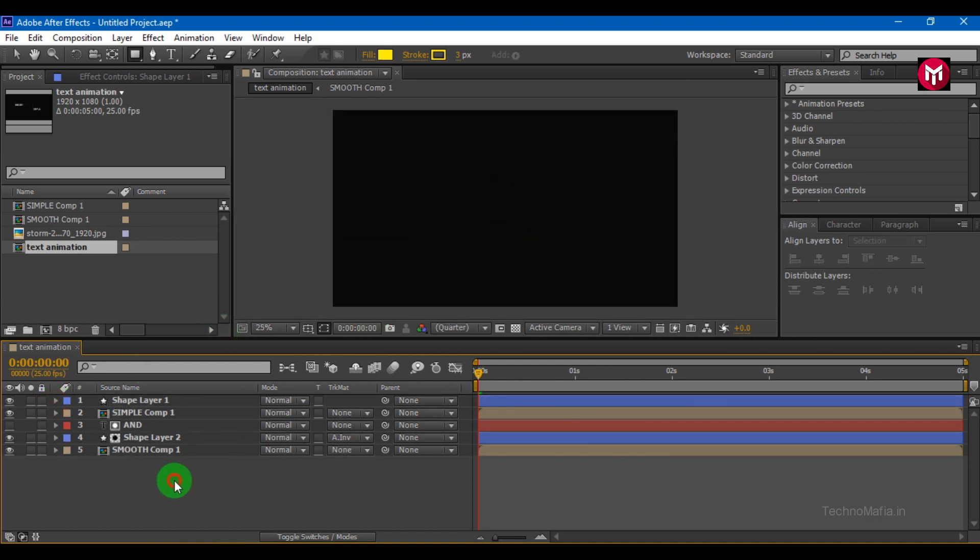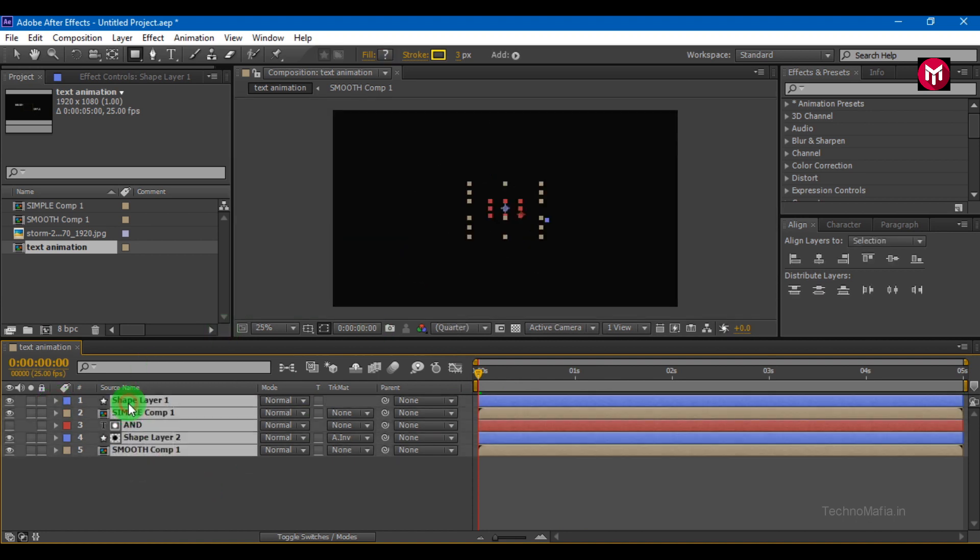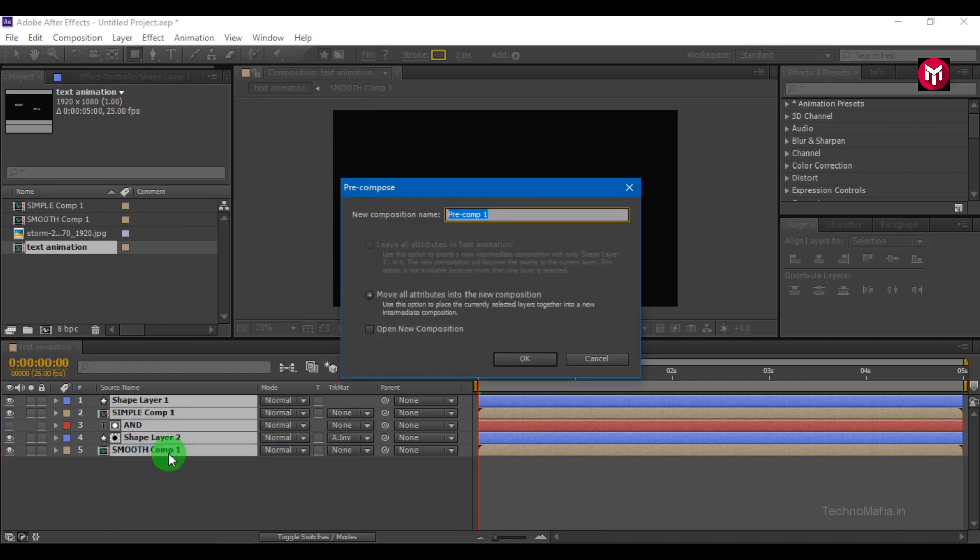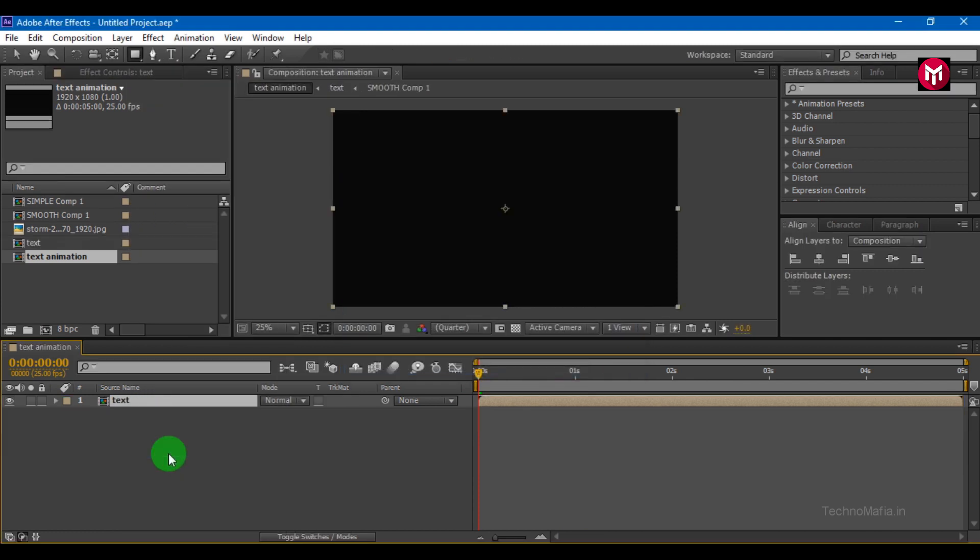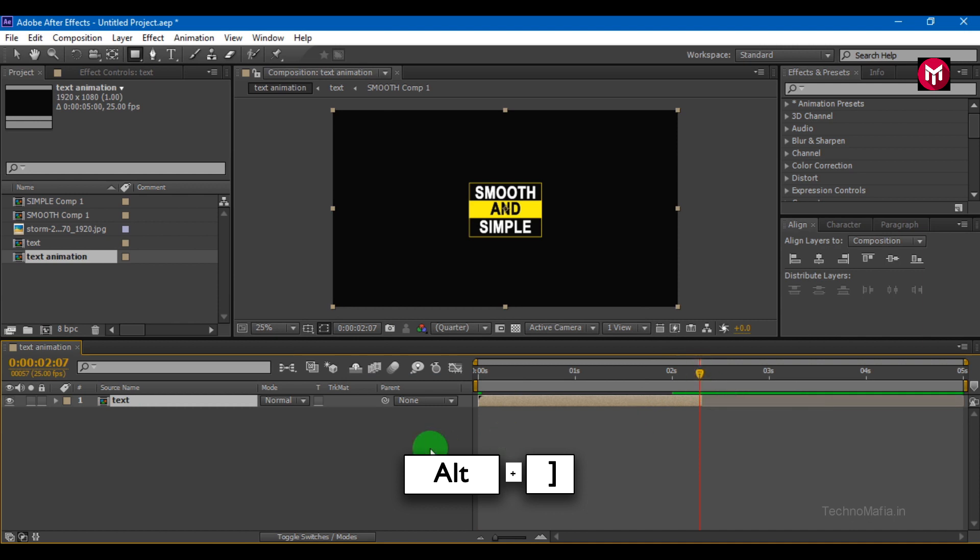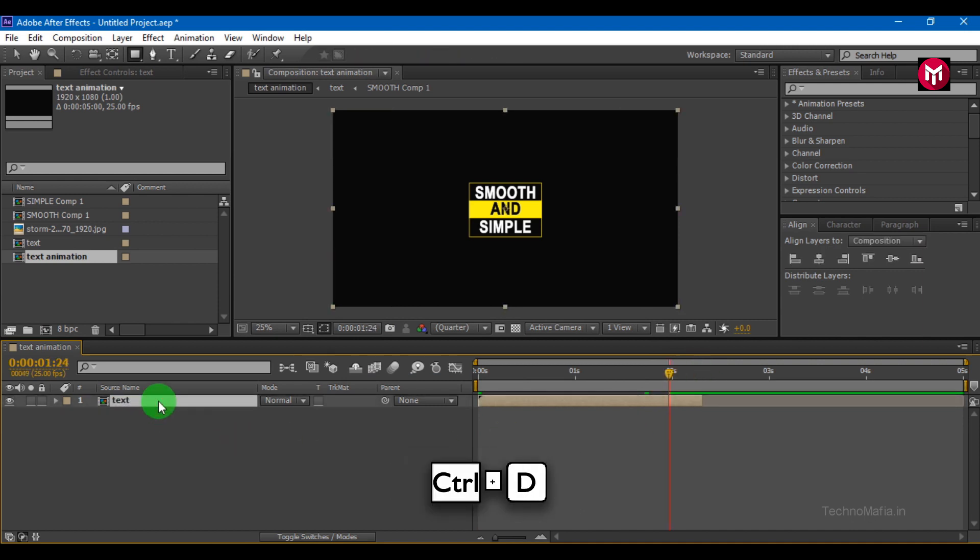Select all the layers. Pre-compose them. Give the name as text. Let's trim the composition. Press Alt plus close bracket to trim. Select composition, press Ctrl plus T to create duplicate.